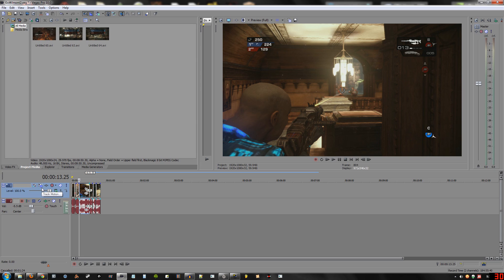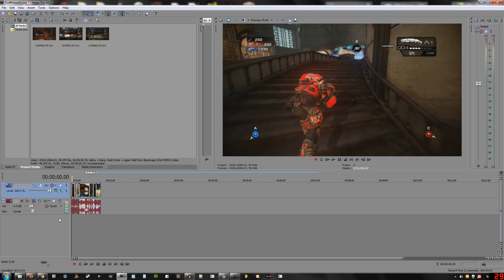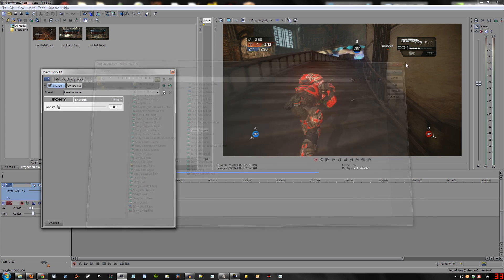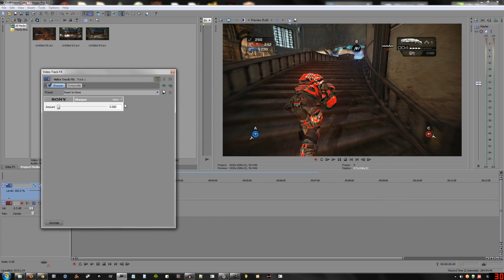One last thing before I forget — you can also improve the crispness of your video by adding a little plug-in. Make sure you place your cursor at the very beginning of the track. Go to Track Effects, go to Sharpen, and add that. Even adding it and leaving it at zero will still give it a little bit of a sharpen effect. But give it just a touch — nothing too drastic. If you go too far it'll look ugly. Set it to something around there, just a touch, and that'll really crisp up the recordings.